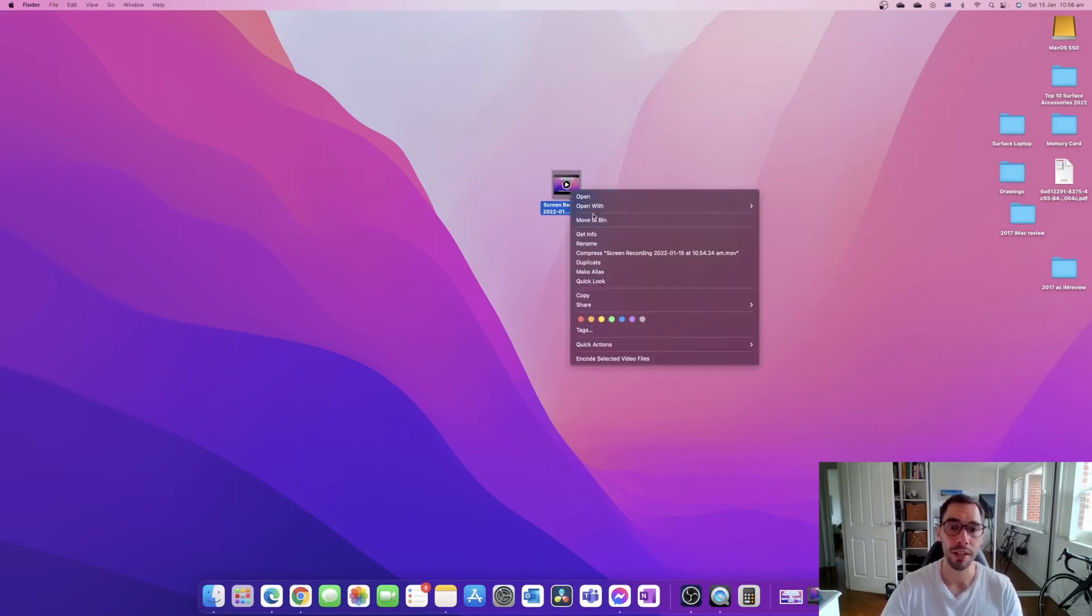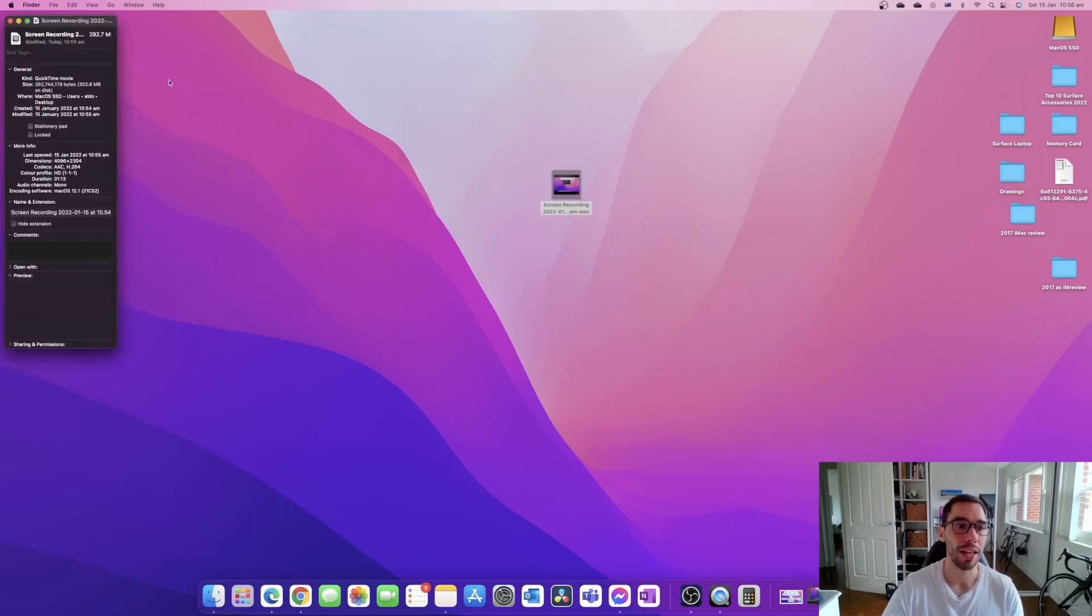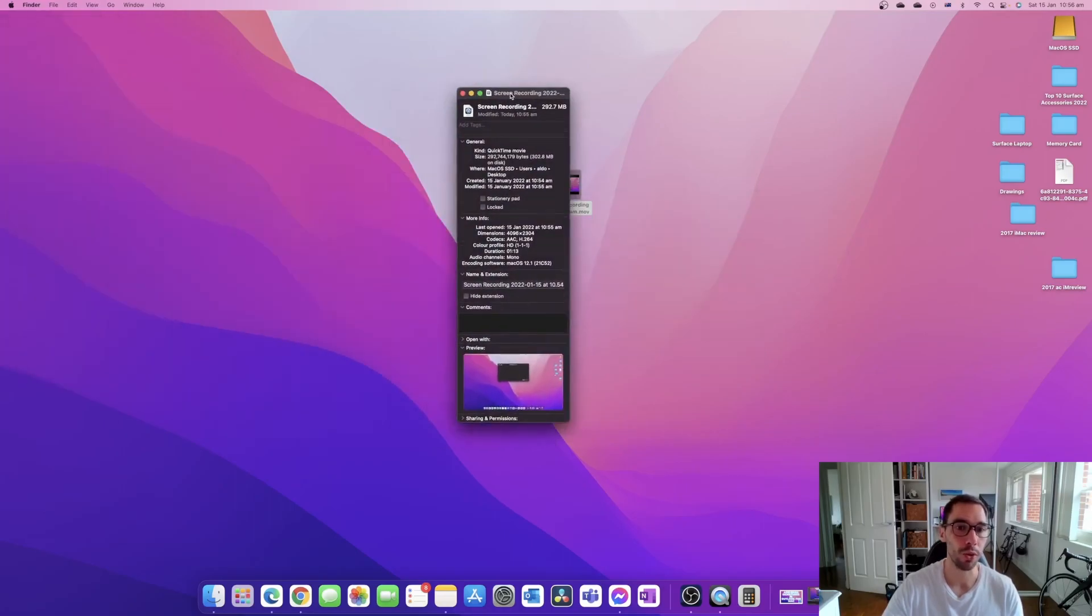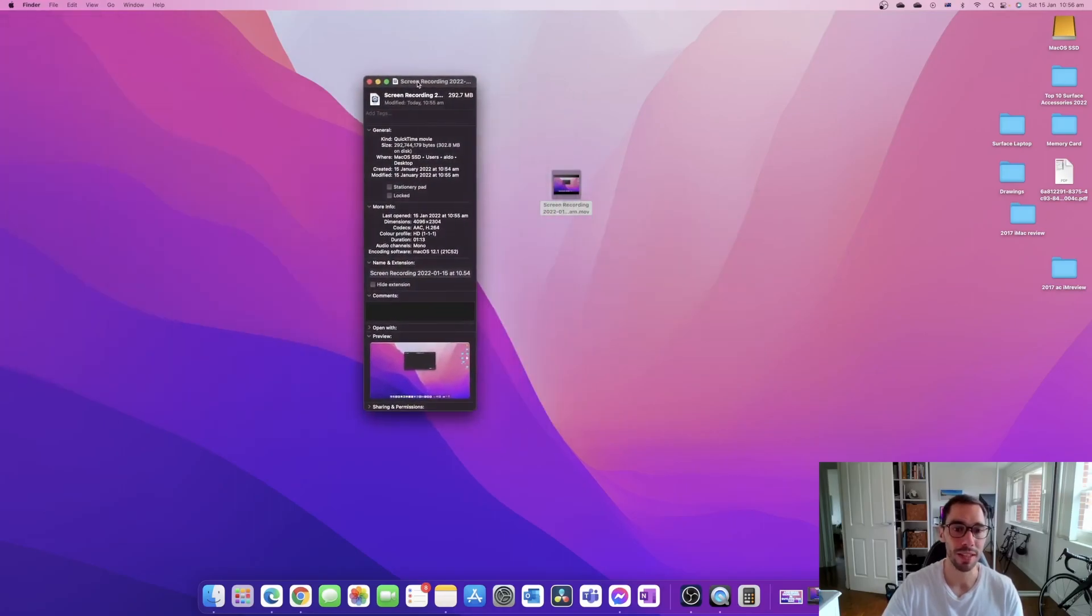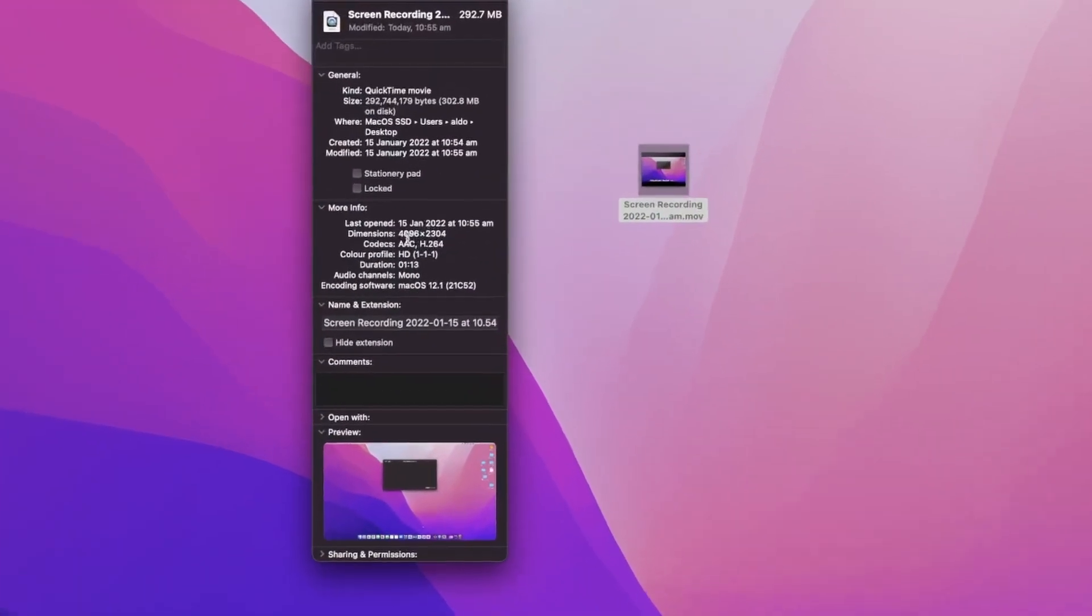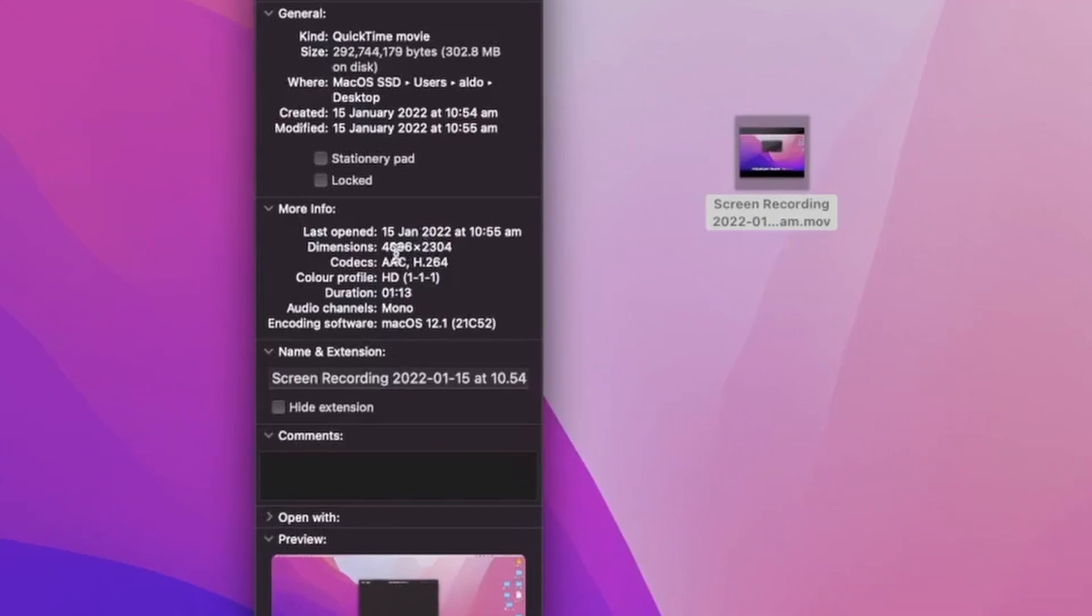If I right-click on here, I can go down to Get Info and you're going to see the resolution that it's saved in is 4096 by 2304, so it's recording in full 4K which is really high definition.